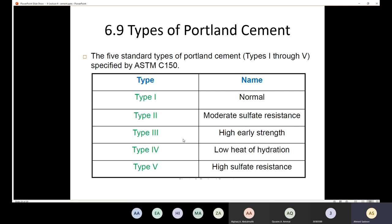Now let's discuss the types of Portland cement. According to ASTM C150, there are five standard types of Portland cement, Type I through Type V. Type I is normal Portland cement, used for general purposes. As long as there are no special conditions, we use Type I cement.